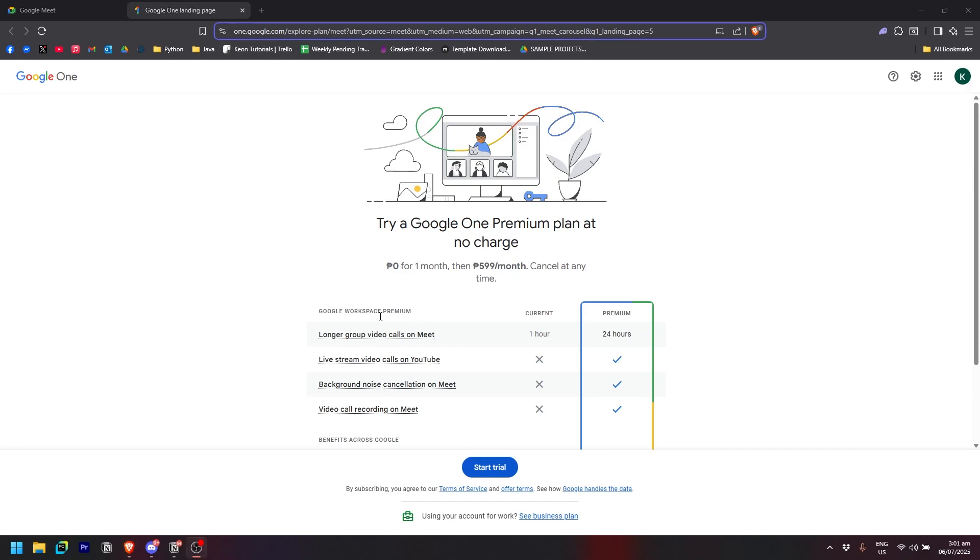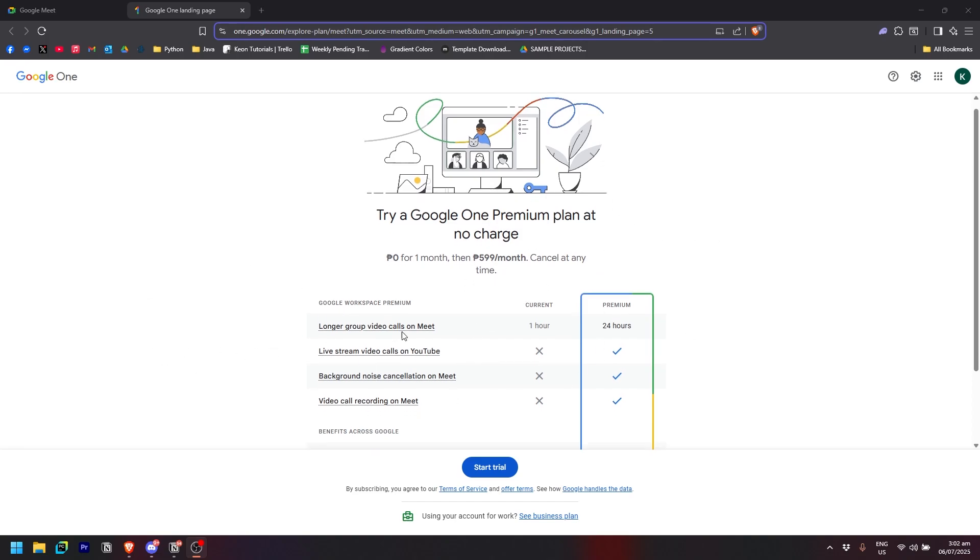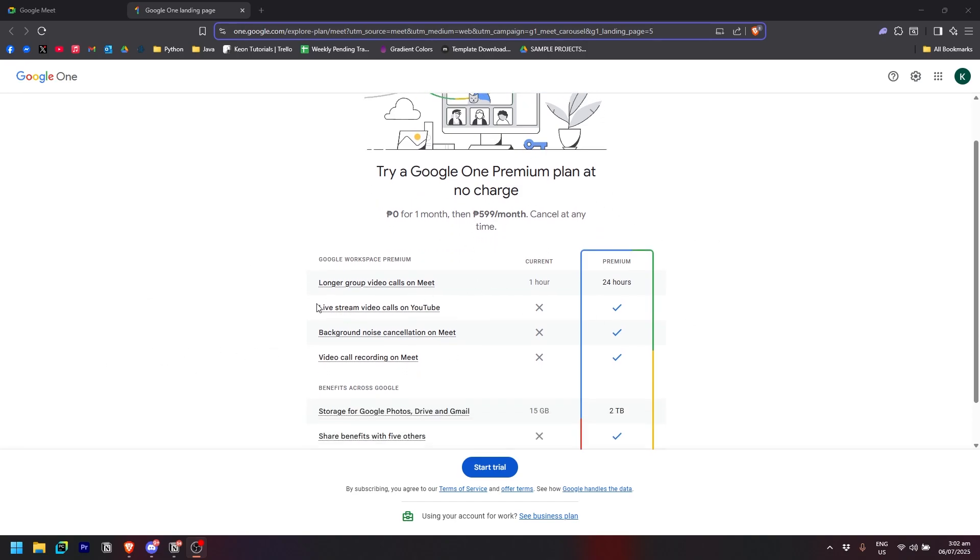But that's how you basically purchase the Google One premium. As you can see right here, longer group video calls on Meet, so you can get up to 24 hours of long group video calls.